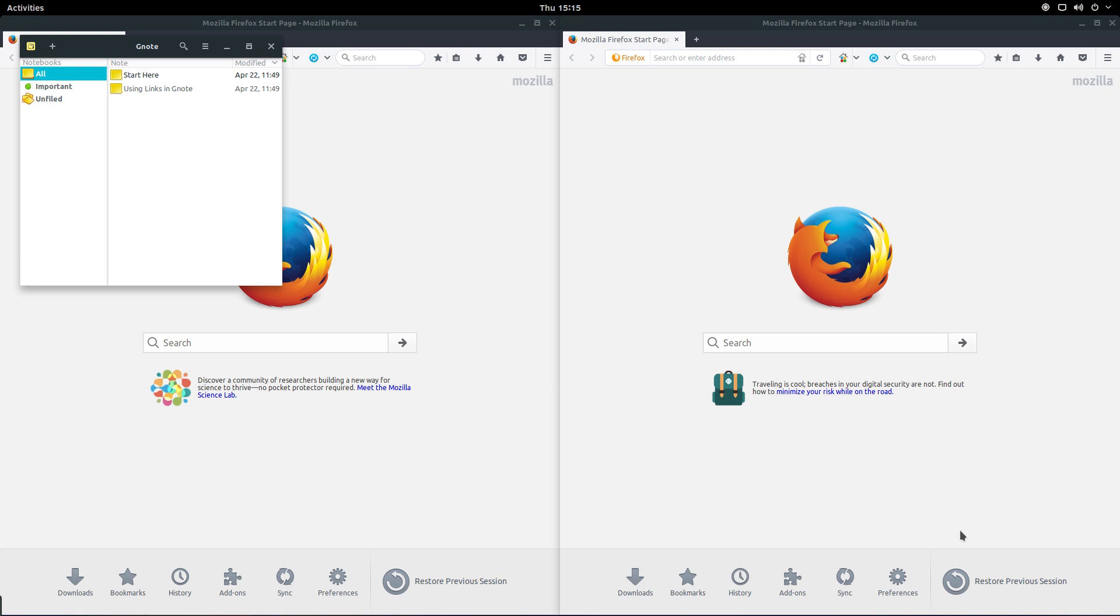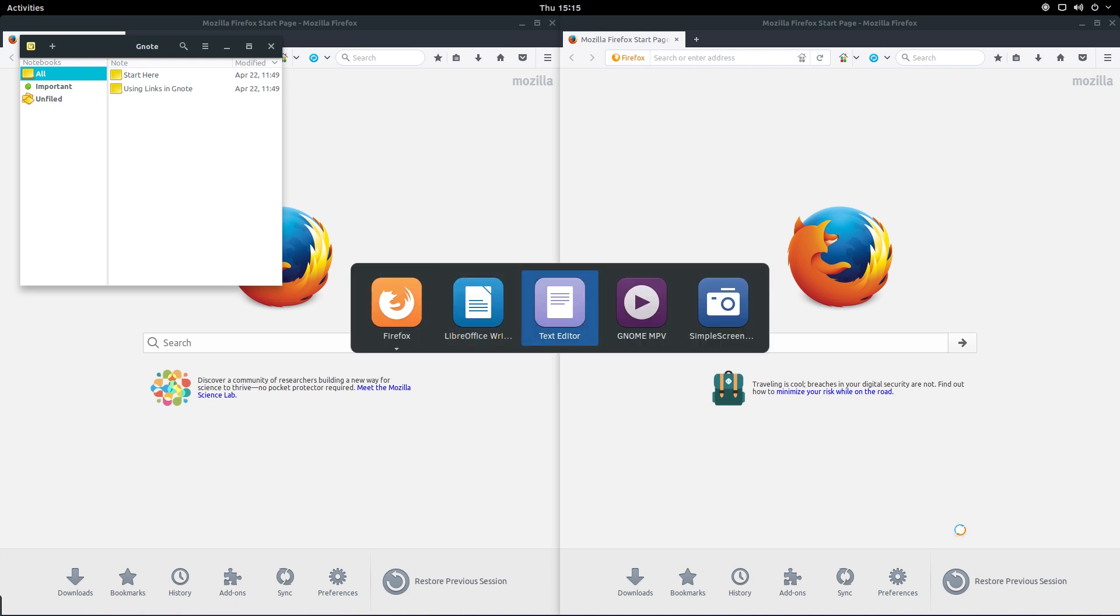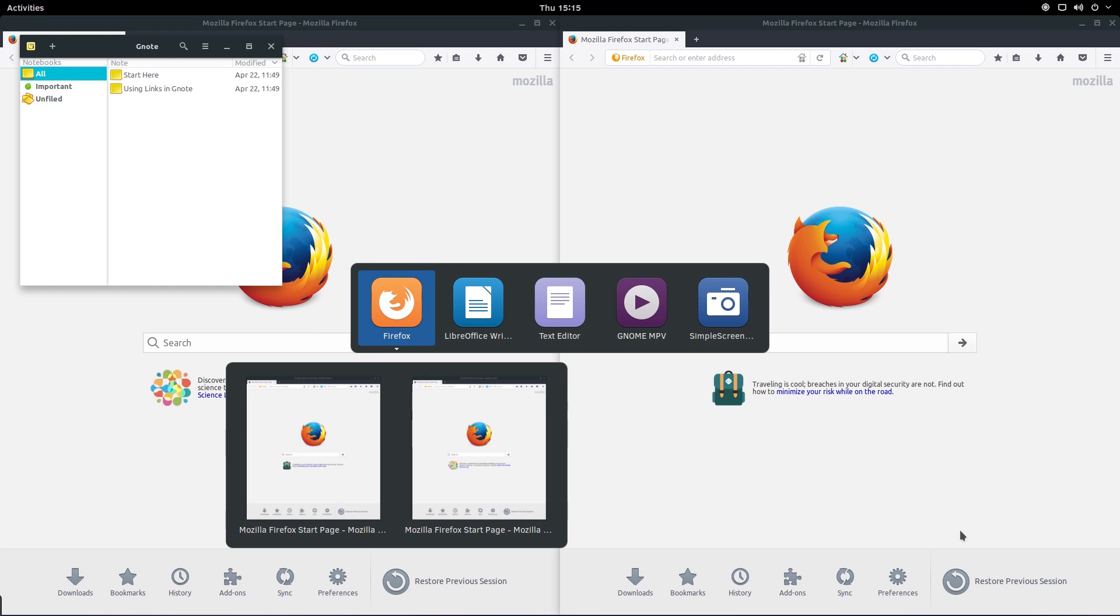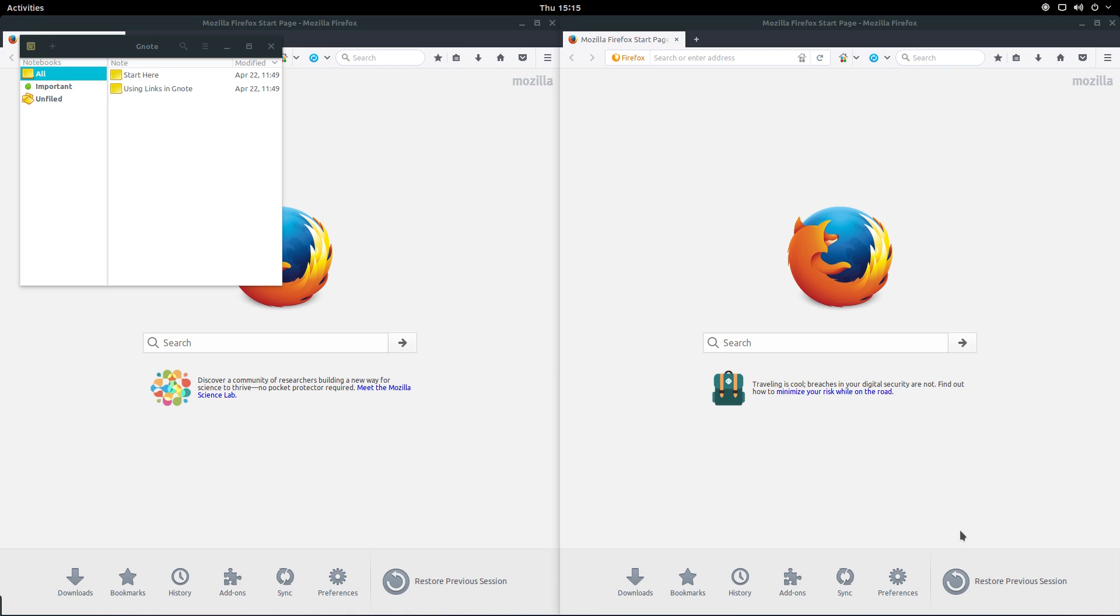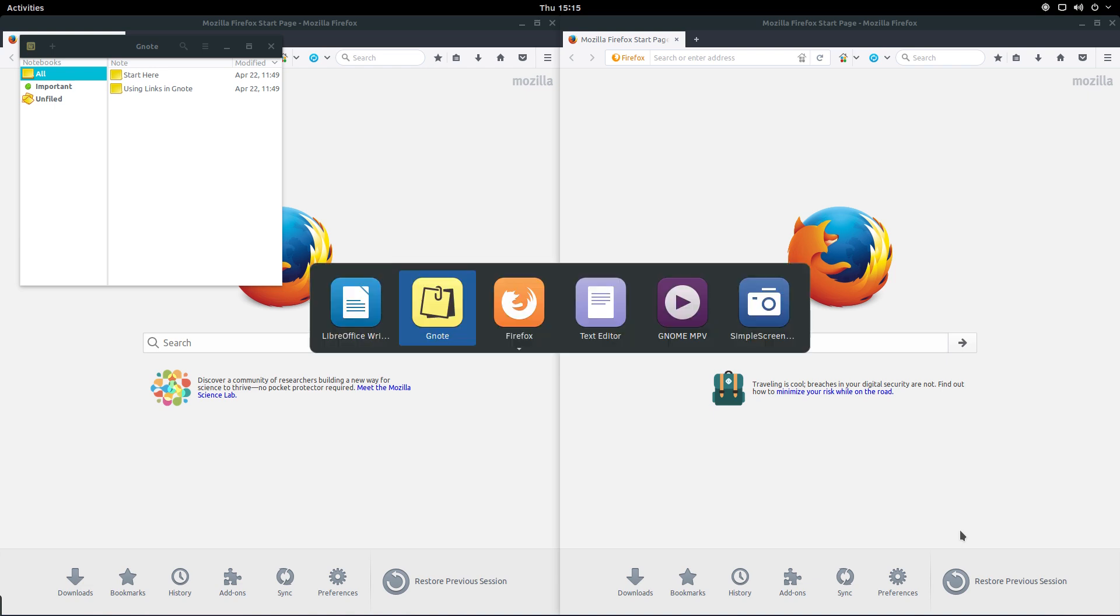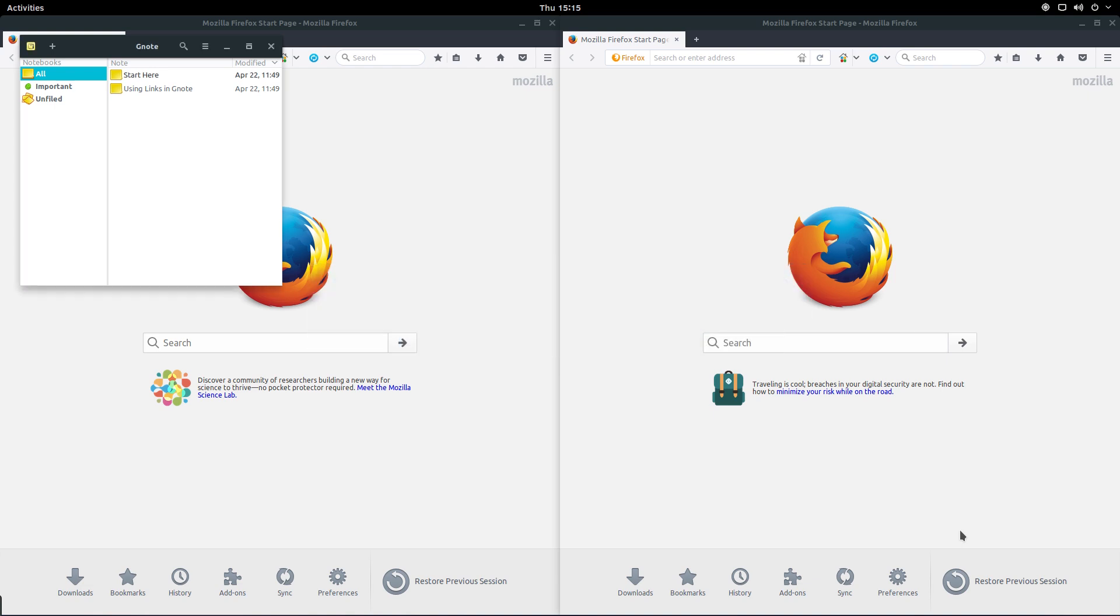But what about switching to a different application? Press and hold down the Super key while hitting the Tab key. A pop-up will appear which shows all of the running applications with the current in-use application being highlighted. To switch to another application, simply hit the Tab repeatedly until you reach the desired app, then press enter.